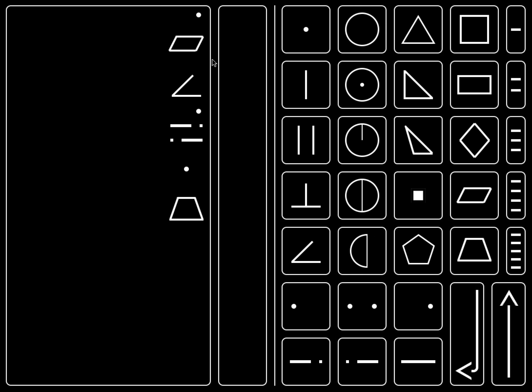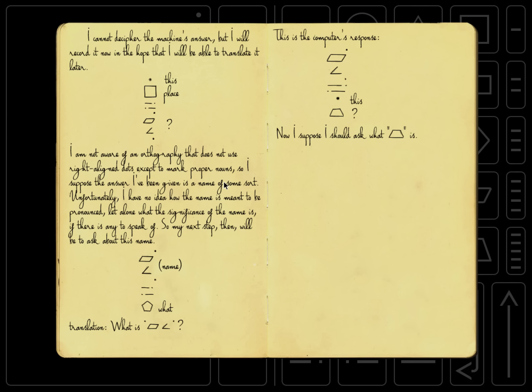So we have the name, and the exclamation points, and then the dot, and then this thing which we haven't seen before either. We really don't, we're really not sure what this means. Let's check the journal again. So we wrote down the computer's response, and we don't really understand what any of it is. We don't know what the trapezoid is either.